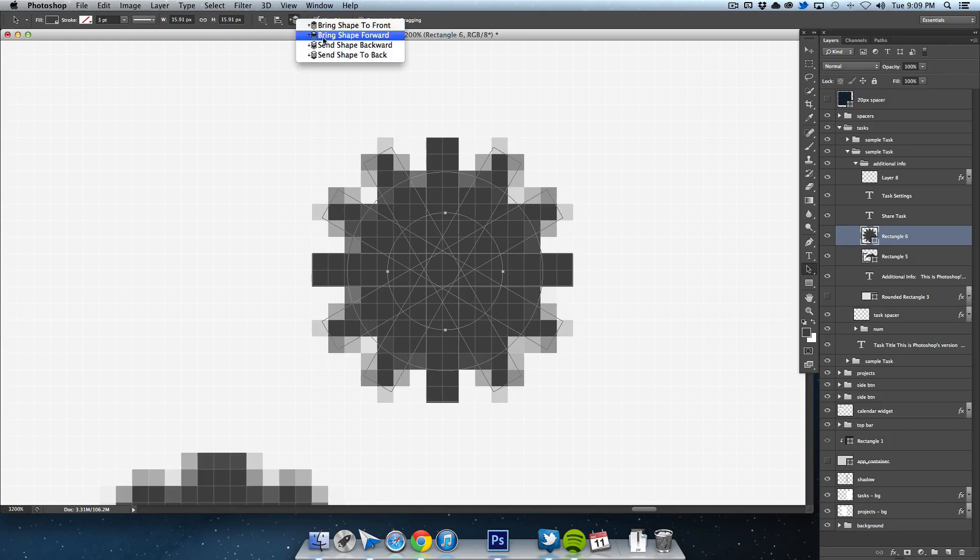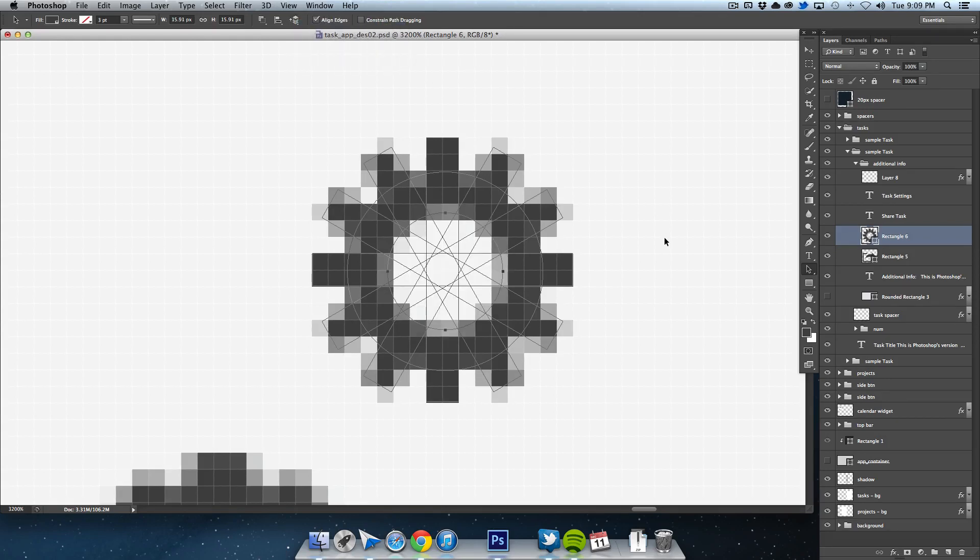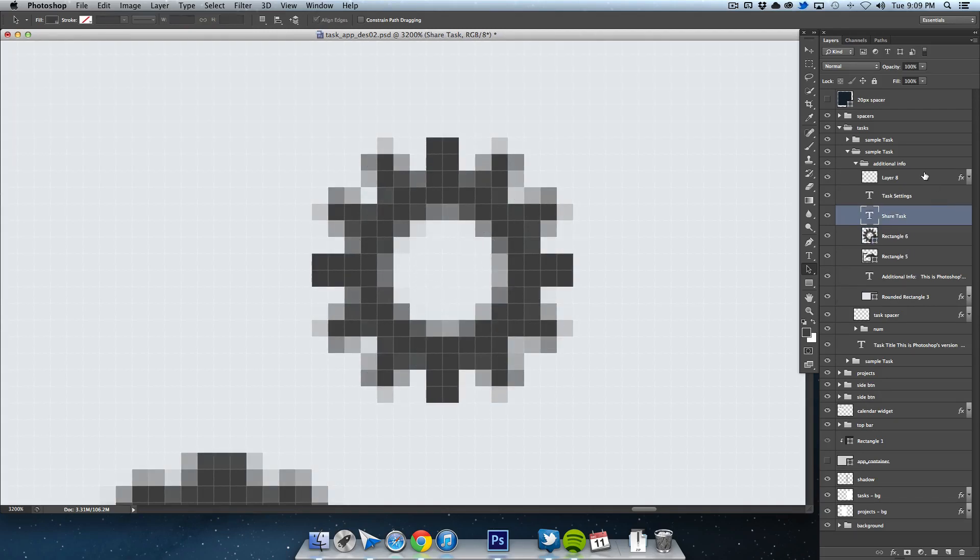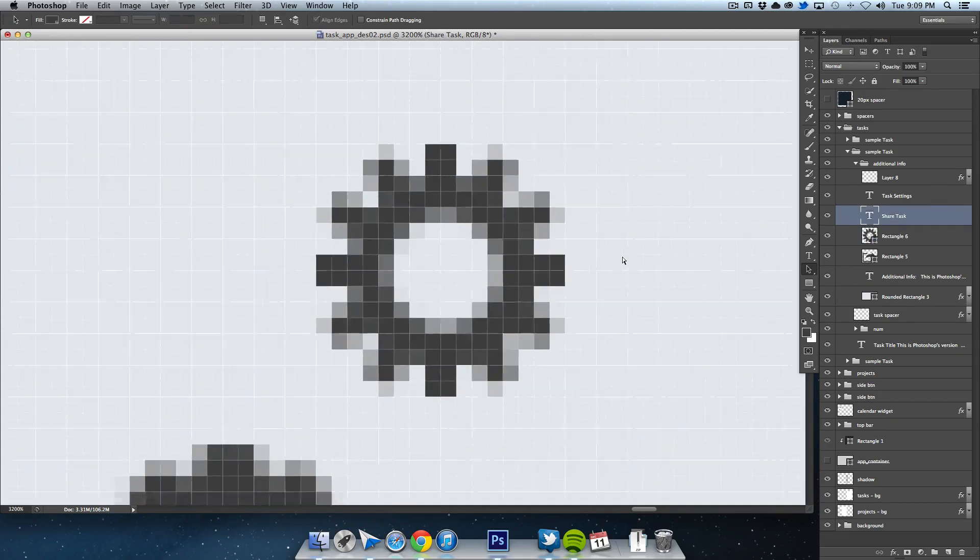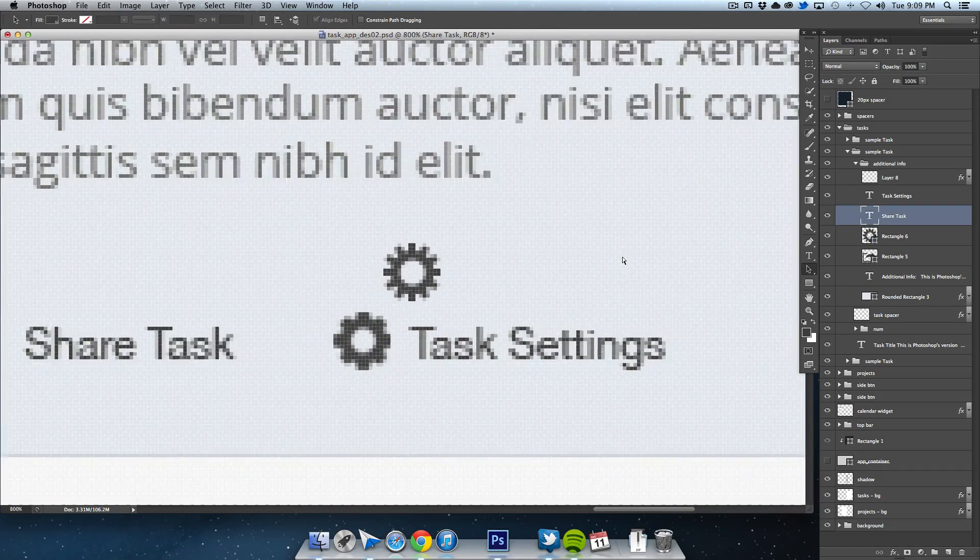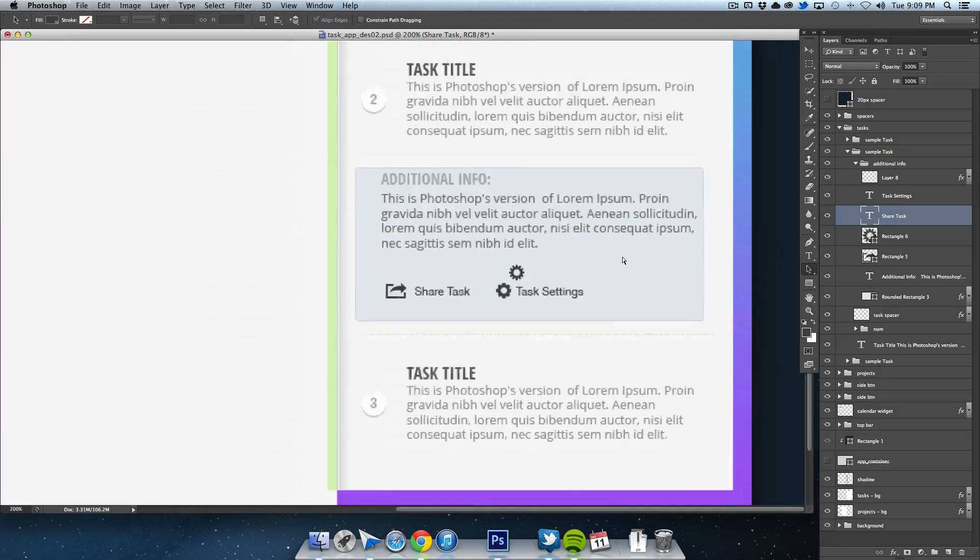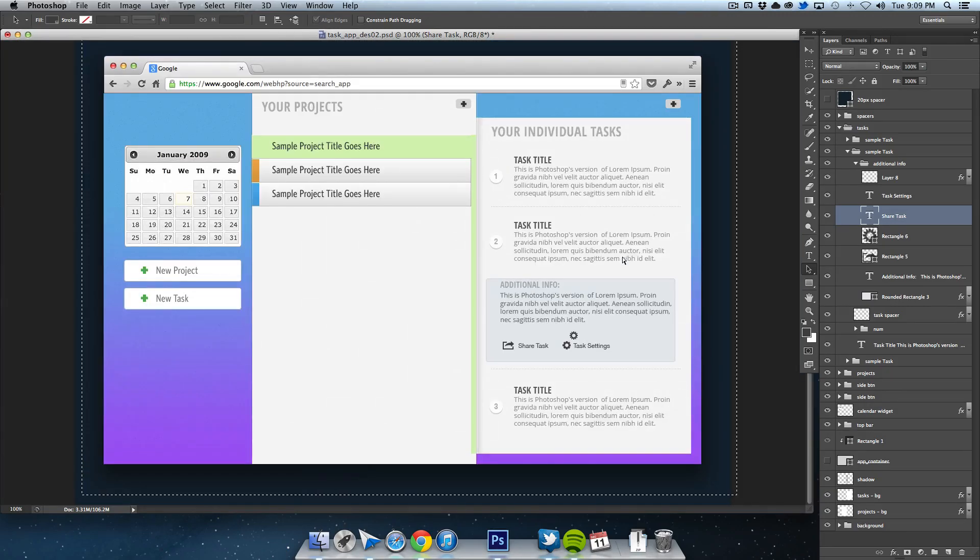Very simple fix. Just find that smaller circle in the middle. It's all the way in the back of the layers, so select it and bring it to the front. Then it will subtract from all of those lines.